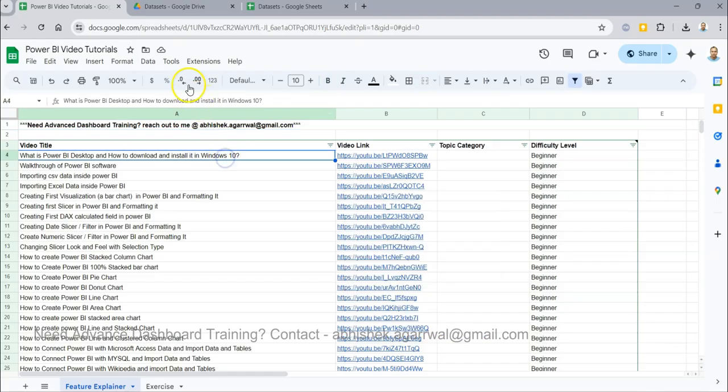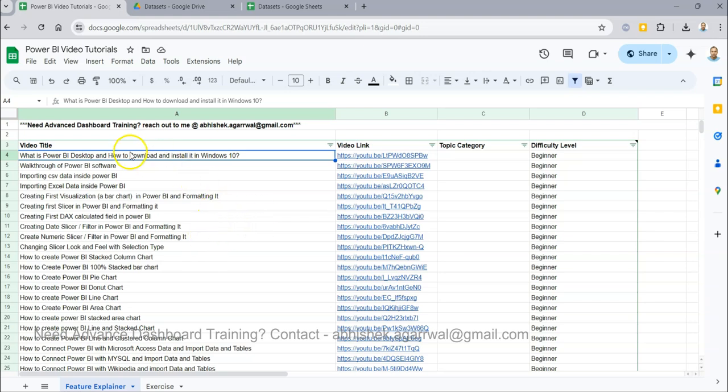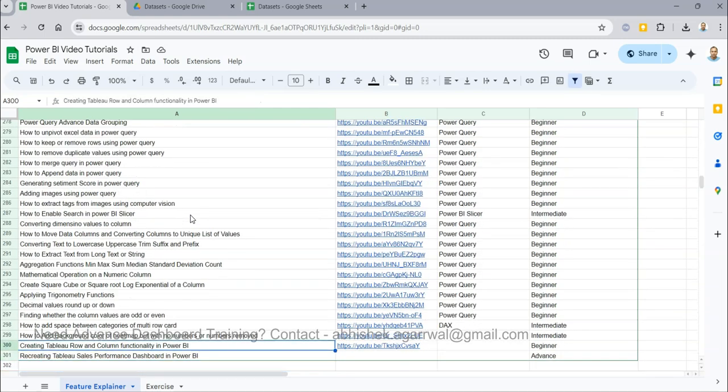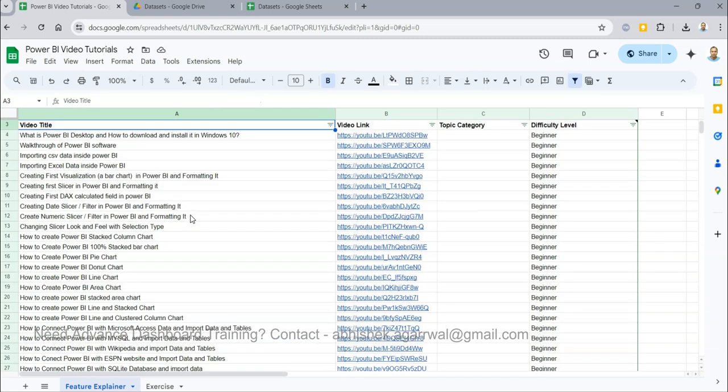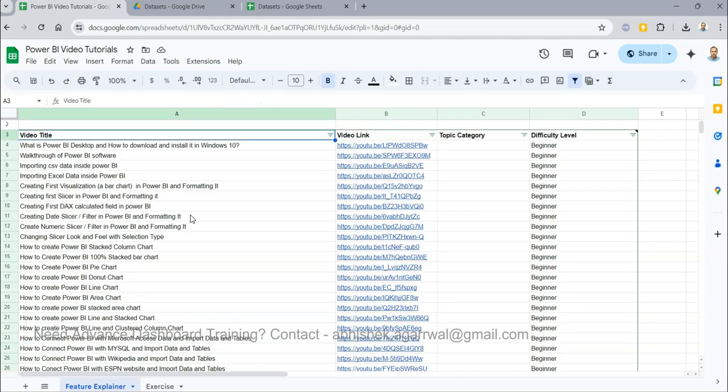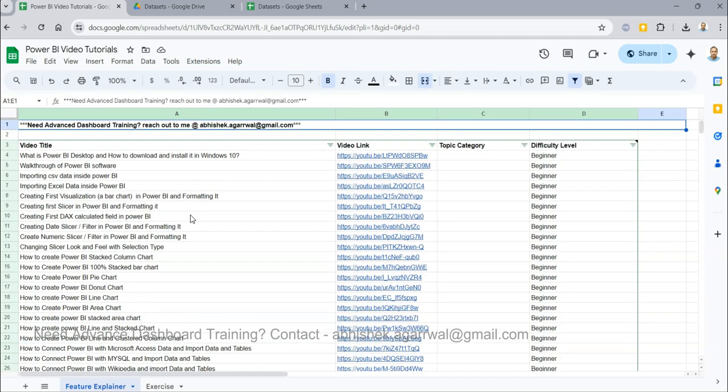Here I am. This is the sheet where I keep all of my videos, and you can see it has video title, video link, topic category, and difficulty level. This link is present in the description, so you can very easily access all of my 300 plus videos without much hassle.